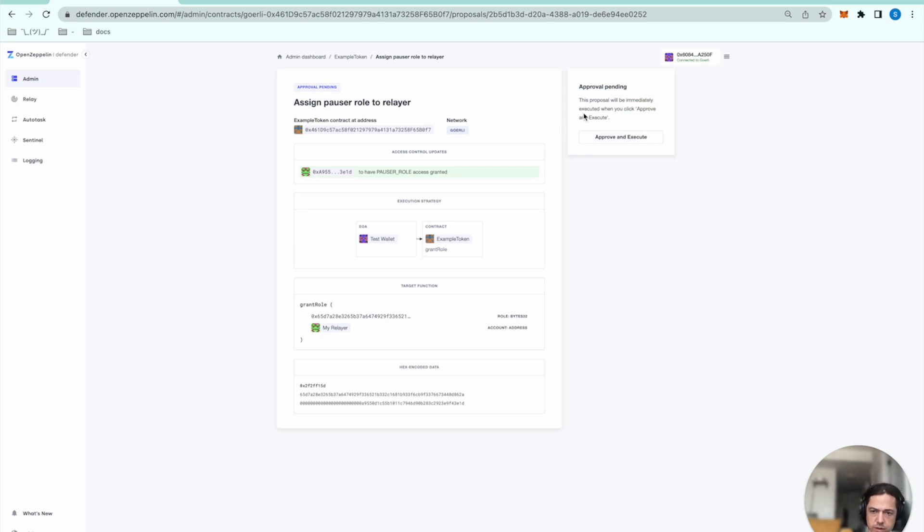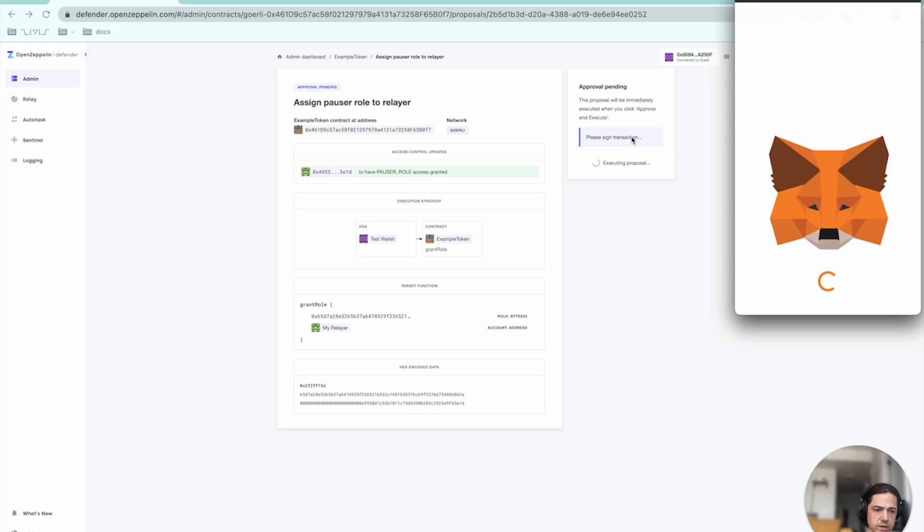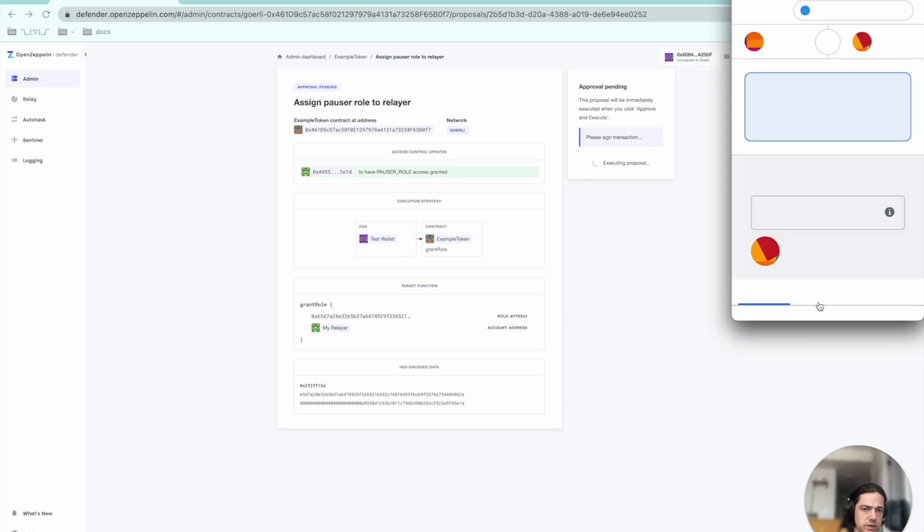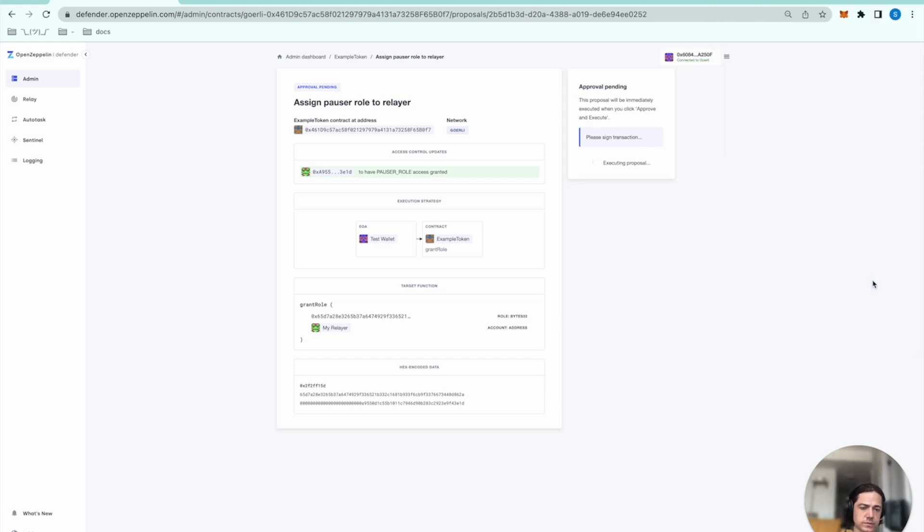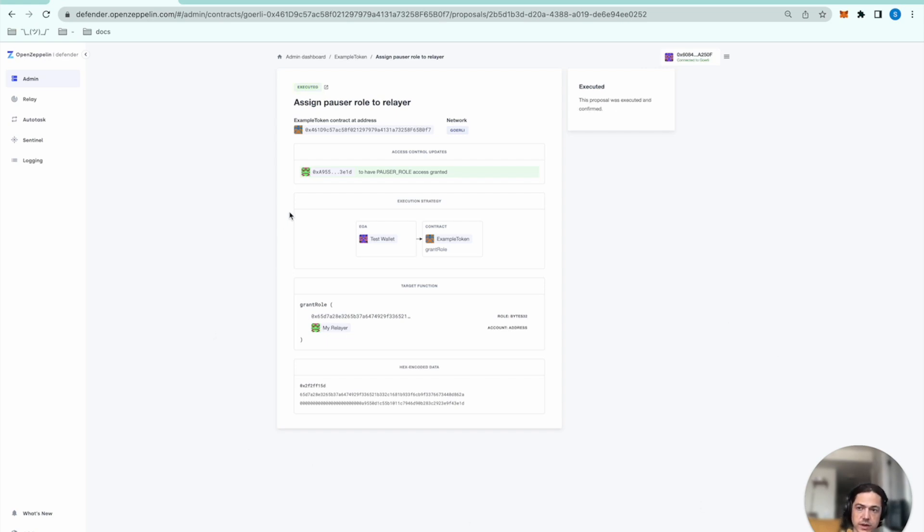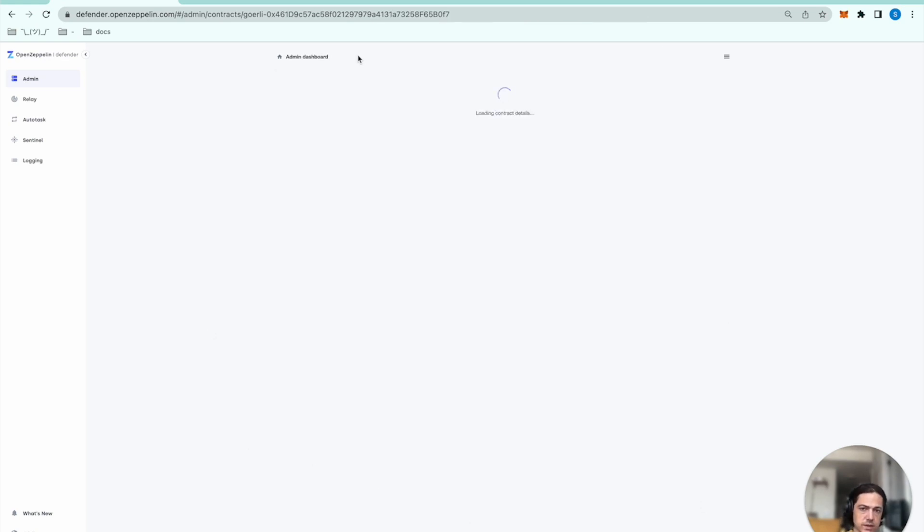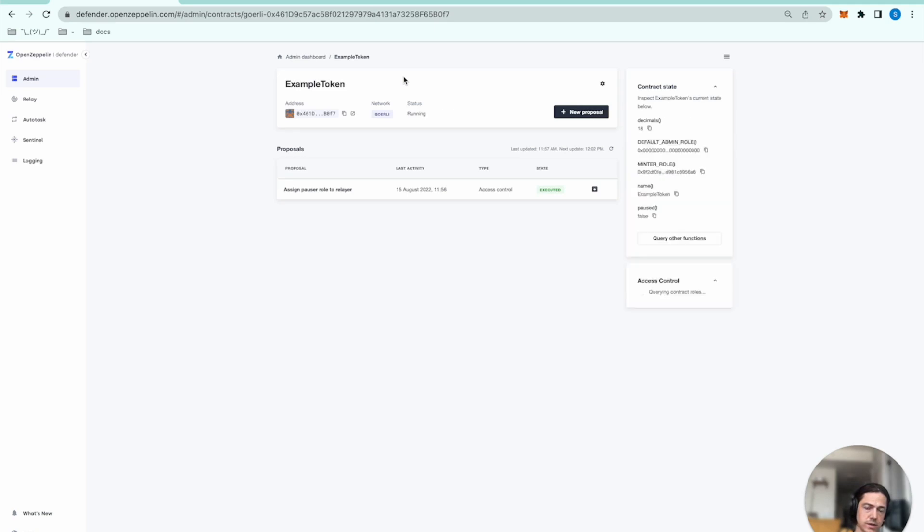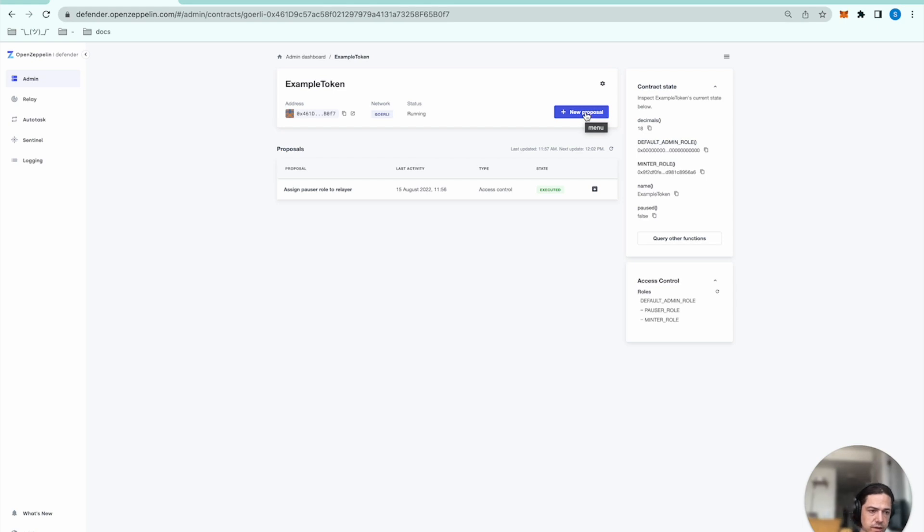And this looks to be correct. I will select approve and execute. And now that my relayer has the pauser role, all the building blocks have been laid. And I can go ahead and test this by seeing if I can transfer a bunch of tokens, and then I'll verify whether the contract gets paused immediately thereafter.